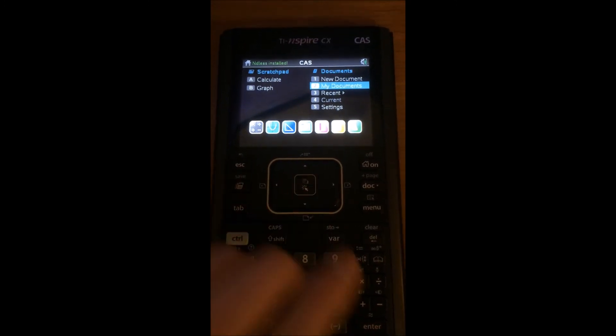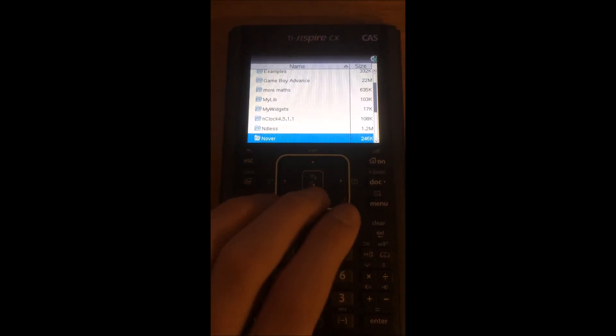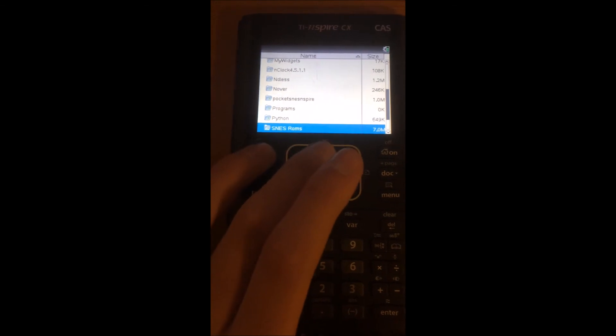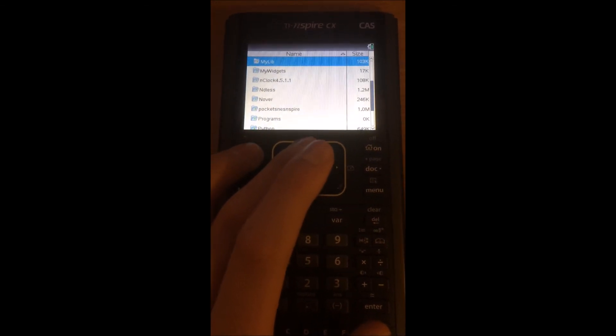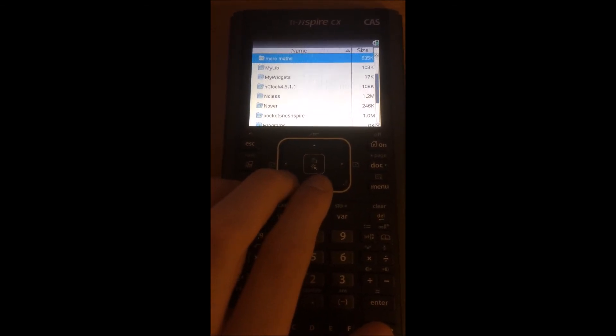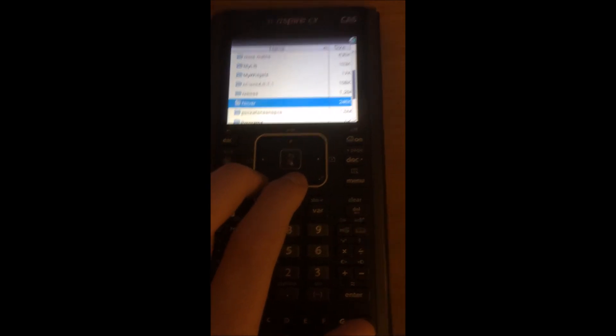It will open my documents a lot faster now, see. Rather than loading that whole time. When you play video games it will be a lot faster as well.